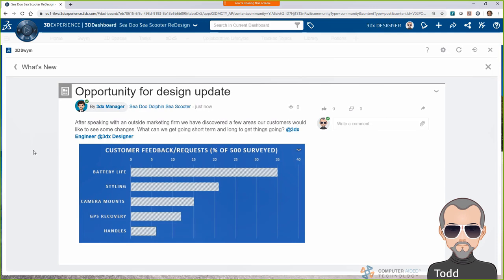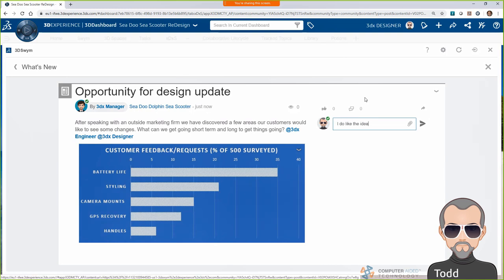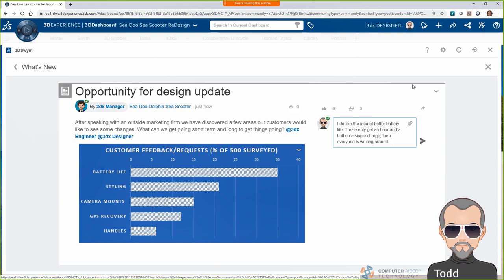Because we're working in a social collaboration environment, I get notified when someone ats me or responds to a post I've made. Here I see Bob's post about some marketing information and chime in on the new design opportunity for the C-Scooter.